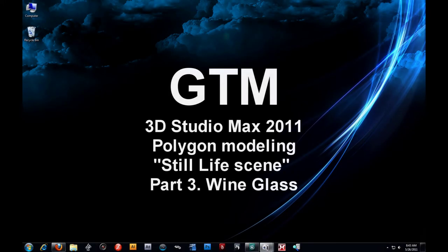Hi, welcome back everybody. This is GTM. Now we're going to continue working on our still life video tutorials here.